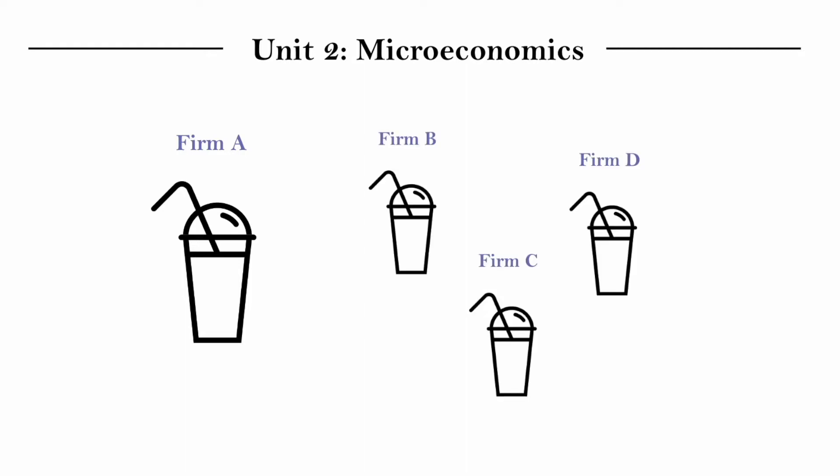So other orange juice firms B, C, and D all sell this orange juice. And they make up the suppliers of orange juice in this market.